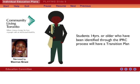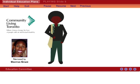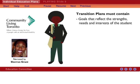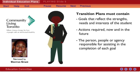Students 14 years of age or older who have been identified through the IPRC process will also have a transition plan as part of their IEP. The purpose of this plan is to ensure that the student is prepared to meet post-secondary goals, such as work, further education, and life in the community. Transition plans must contain specific goals that are realistic and reflect the strengths, needs, and interests of the student, the actions required now and in the future to achieve these goals, the person or agency responsible or involved in completing each goal, and timelines for the implementation of each identified action.